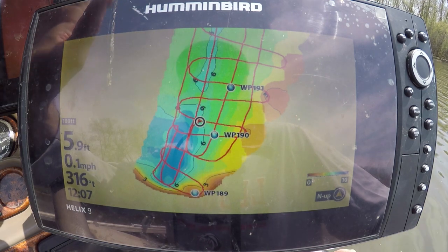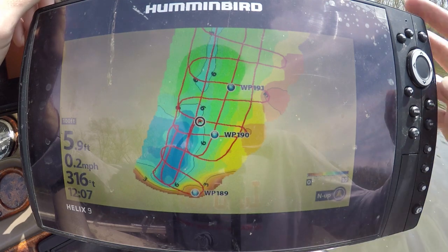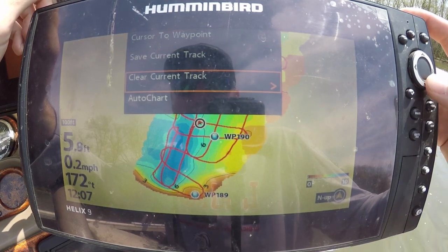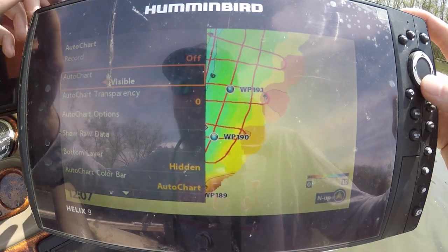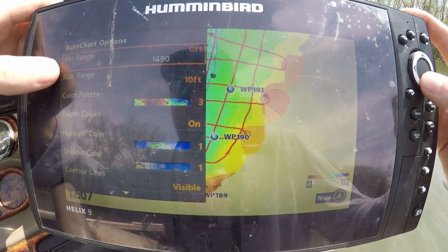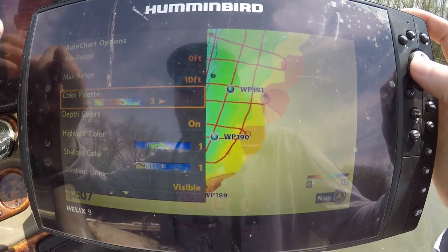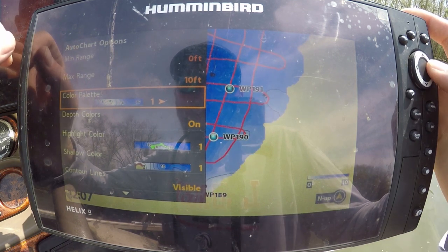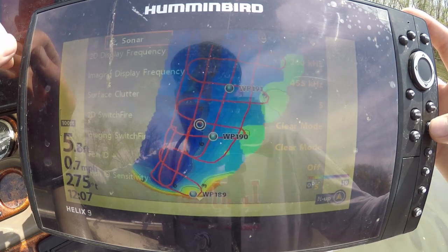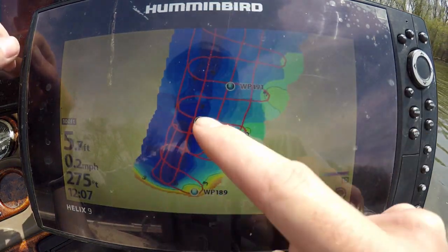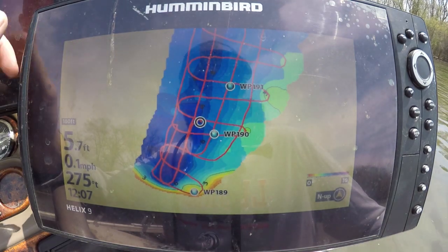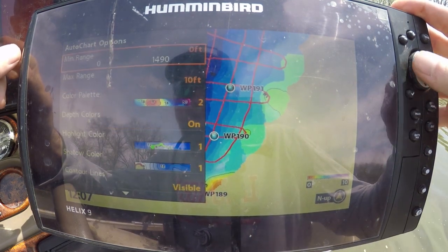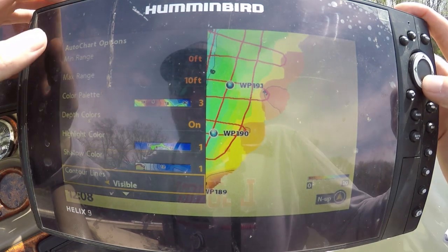Going back into Auto Chart Options, we can change the color palettes. I like color palette number three - number one I don't really like, number two is okay. You can see the difference with a really dark blue for deep water. I'm a firm believer in number three, so we'll go back and select color palette number three.